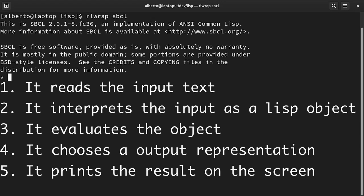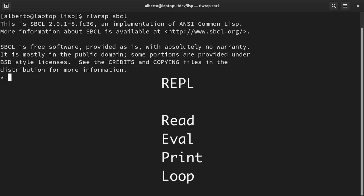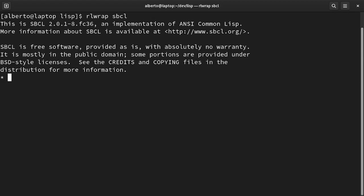This is known as REPL read eval print loop. As you may imagine, in Lisp we have numbers, for example one, two, three, and they get evaluated to their value. We have integers and floats.